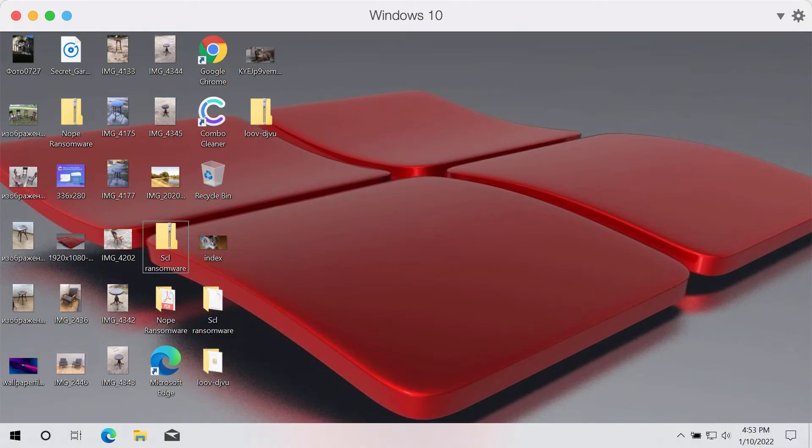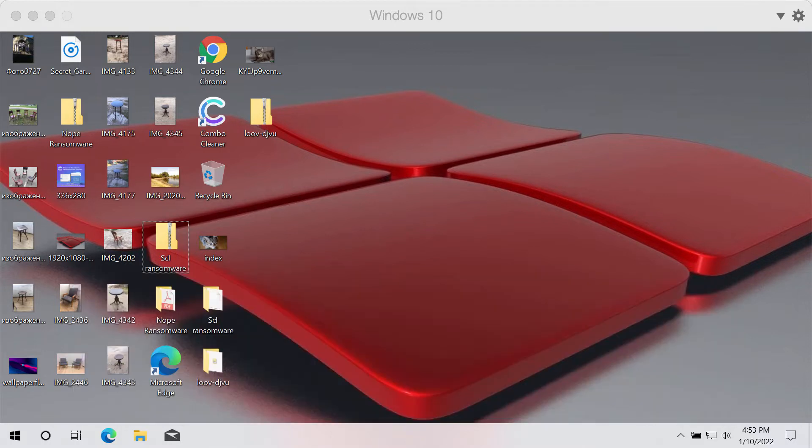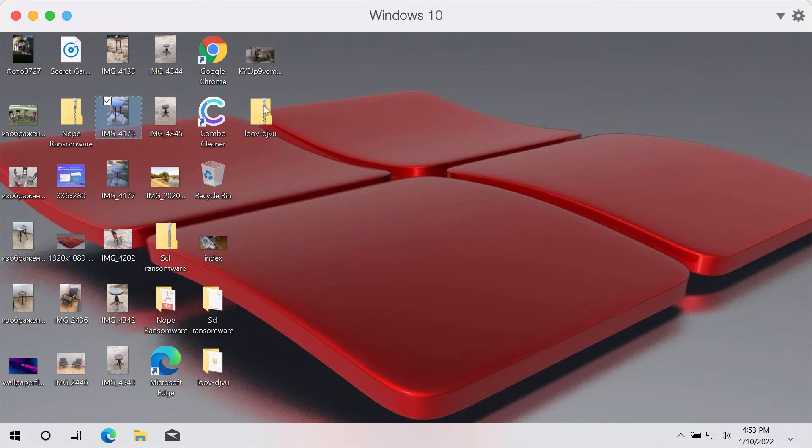This video guide will demonstrate how to remove the ransomware called SCL. This is a ransomware type threat that now attacks many computers all over the world. The ransomware is called SCL because it encrypts the files and then adds a special SCL extension to them.